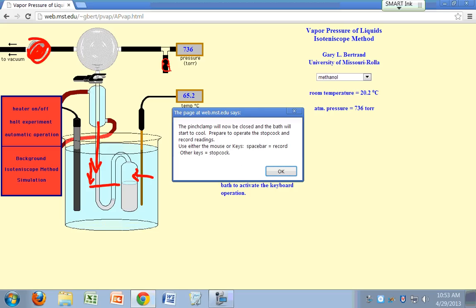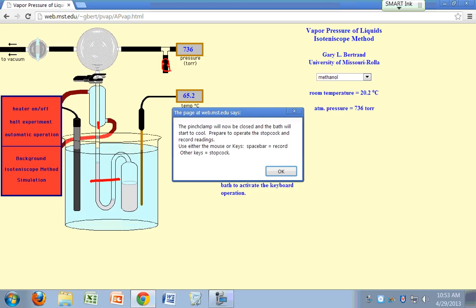You open up this stopcock to your pump by just pressing any key. If you hit the space bar, hit the space bar to record. So watch these liquid levels right here. Once they're matched, once your liquid levels are matched, then you hit the space bar to record it. The temperature, you'd be recording the temperature and the vapor pressure at that point. So let me illustrate that. I'm going to hit OK now.